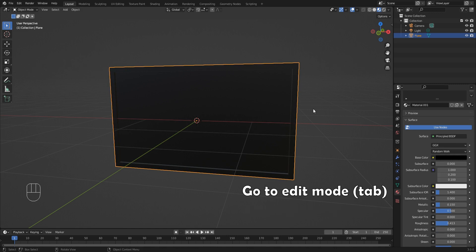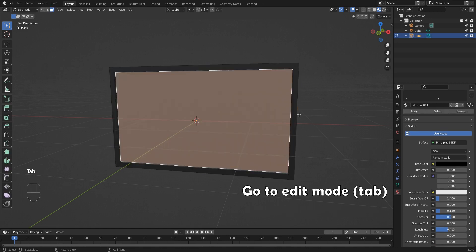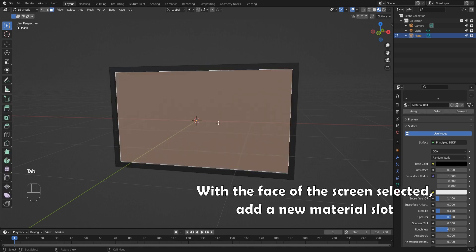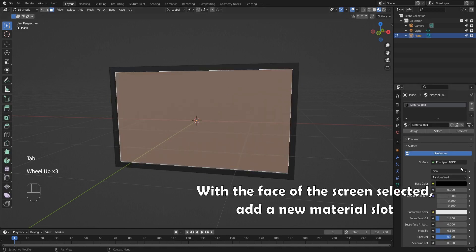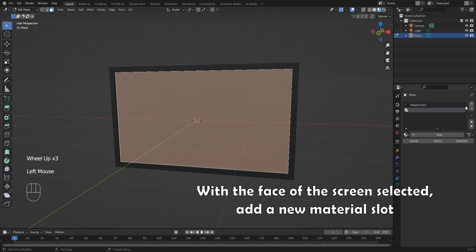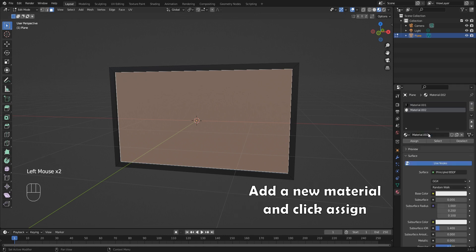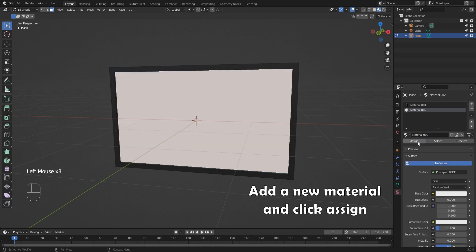Go to edit mode using tab. With the face of the screen selected, add a new material slot. Add a new material and click assign.